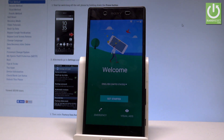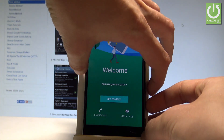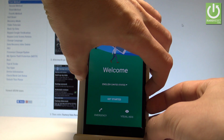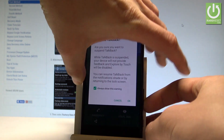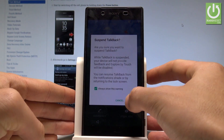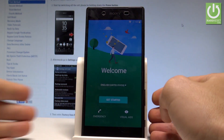Excellent! Now you can switch off TalkBack by using volume up and volume down. Let me do it. Let's tap OK to suspend TalkBack.